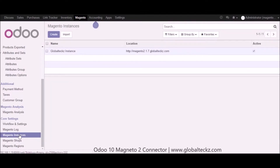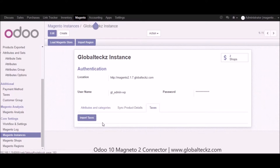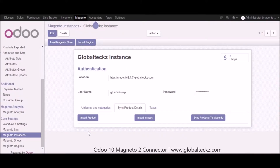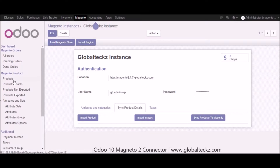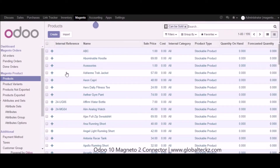Let's go into the Magento instance — we have already covered import attribute sets, categories, and product attributes in the first video. Now we'll cover import products, import images, and syncing products to Magento. We'll also cover importing taxes from Magento into Udo. To import products, click on the import product button in the sync product details tab. Once clicked, you can see all the products have been imported. Let's go into one of the products — we also have the list view for checking the product.